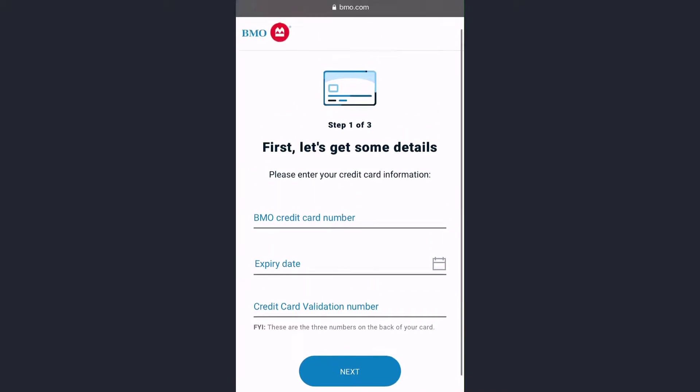Once you follow all the steps provided to you, you will be successfully enrolled in BMO Bank's online banking account and services. So that is it for this video — hope this was helpful to you guys.